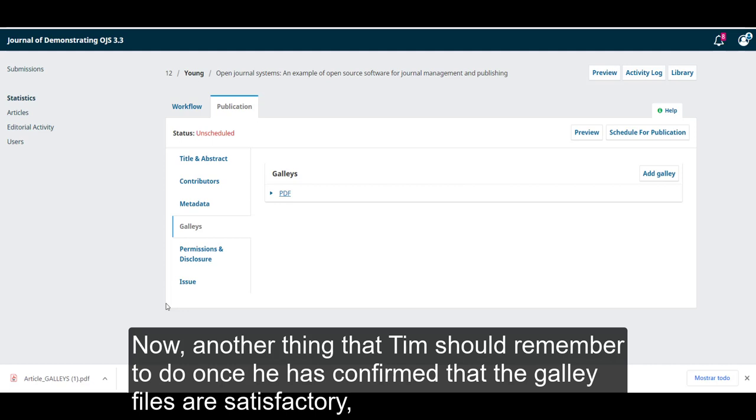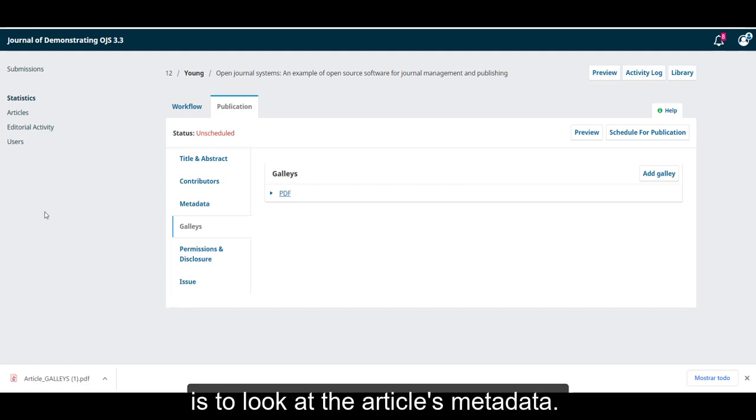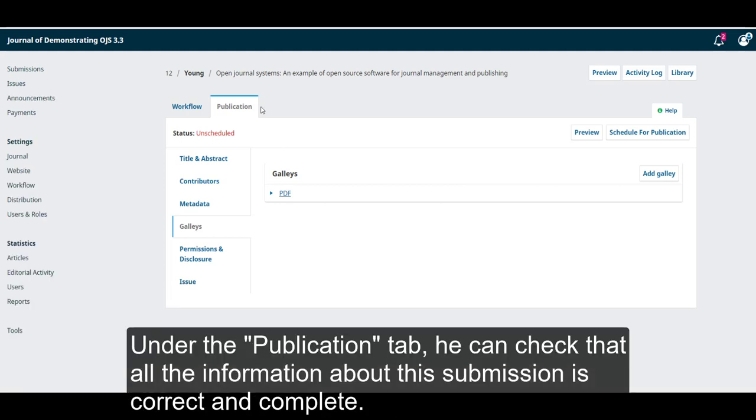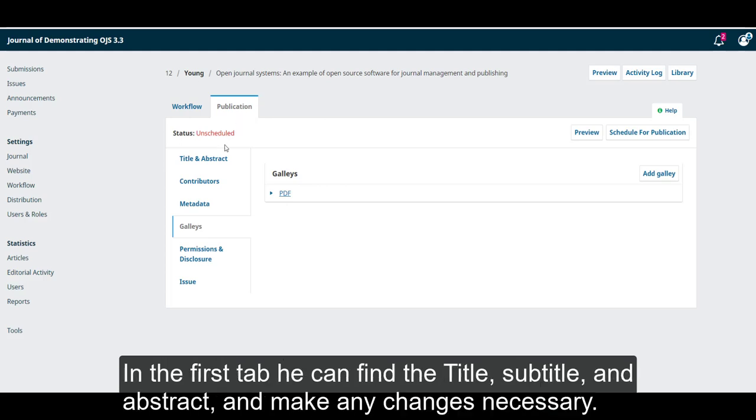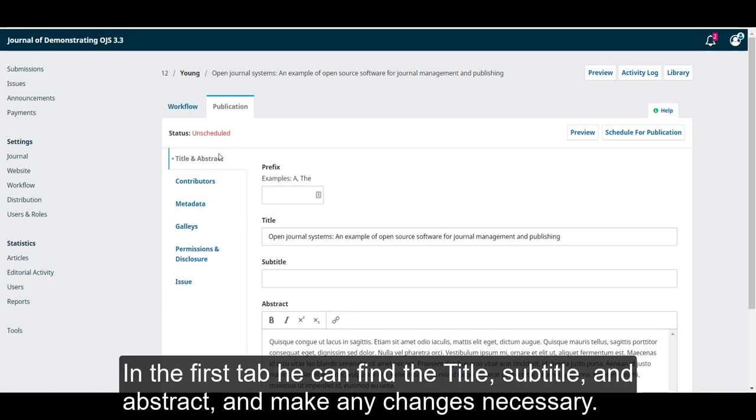Another thing that Tim should remember to do once he has confirmed that the galley files are satisfactory, is to look at the article's metadata. Under the publication tab, he can check that all the information about this submission is correct and complete. In the first tab,